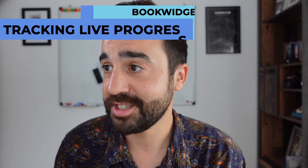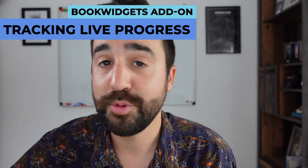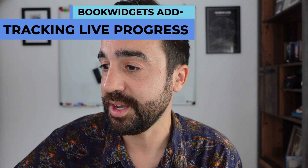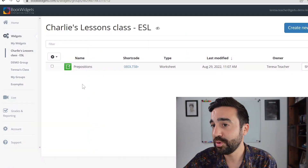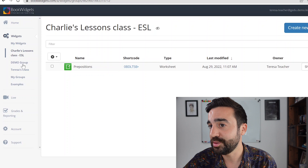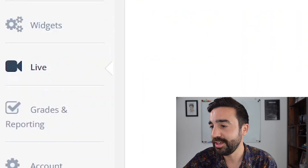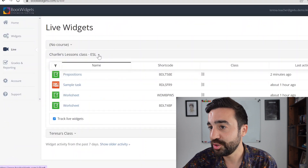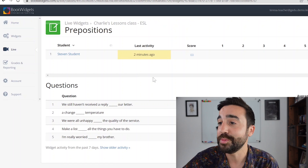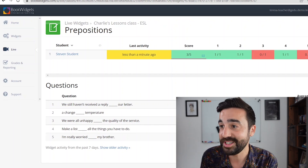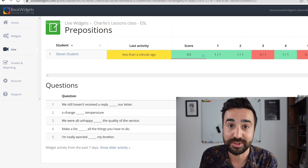Once the student starts the activity, if we go to the teacher's Bookwidgets account, we can actually live-track the activity. So if we go to Bookwidgets and go to Live — just right here — and choose the right class, here's the Prepositions activity, and we can see the student has started two minutes ago. The teacher is following live the progress of the student.